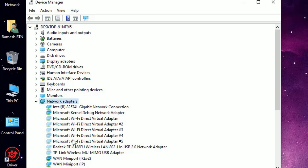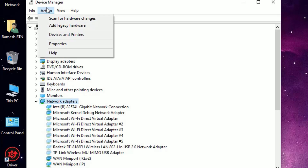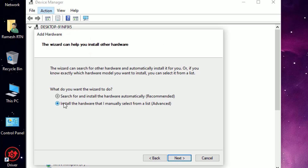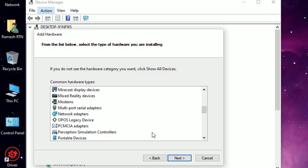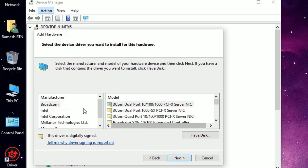Go to Action, then select Add Legacy Hardware, then click Next and select the second option: Install the hardware that I manually select from a list. Click Next, then select Network Adapters and click Next. Here you will find the manufacturer connected to your network or system — select that, choose the latest driver, and click Next and Next to install and finish.